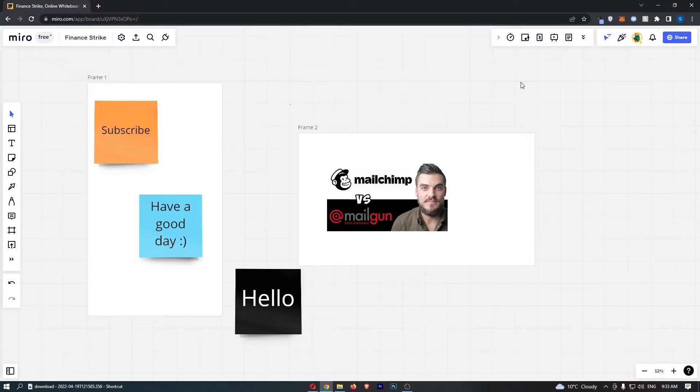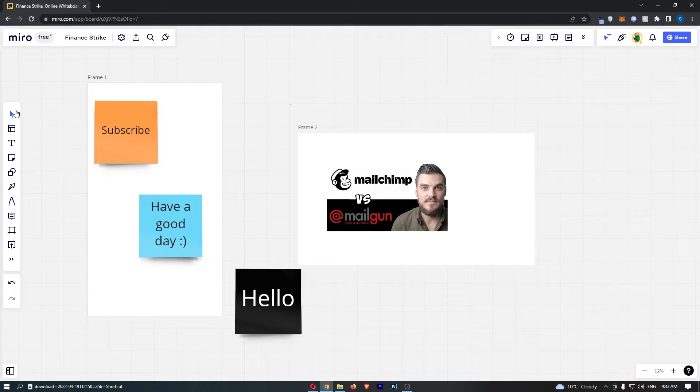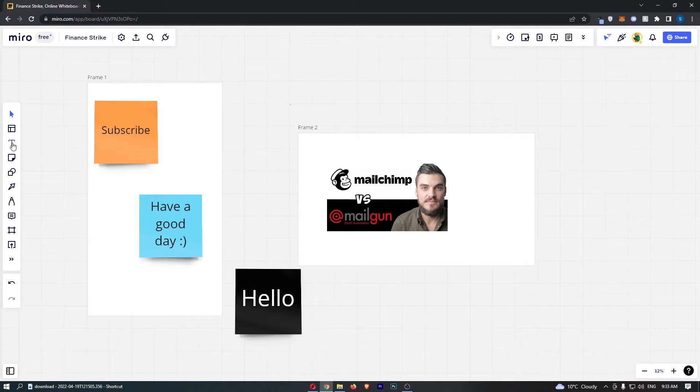Once you're in your board, come over to the tool section on the left-hand side and click the T button that stands for text.